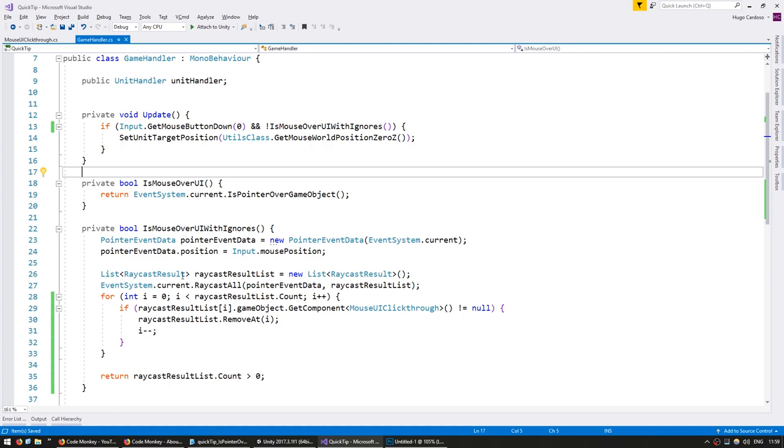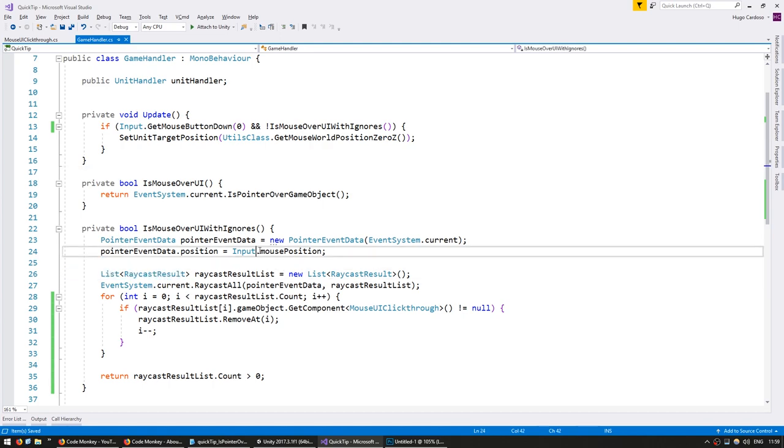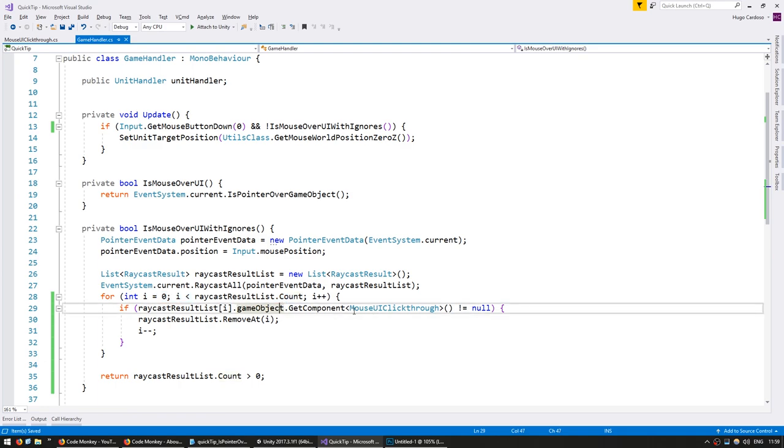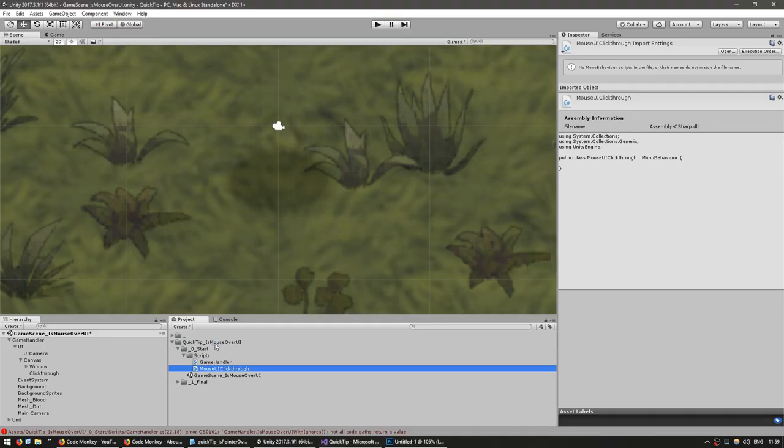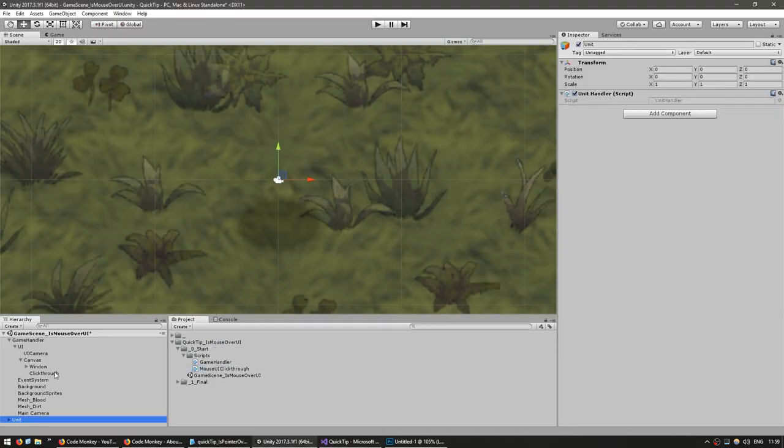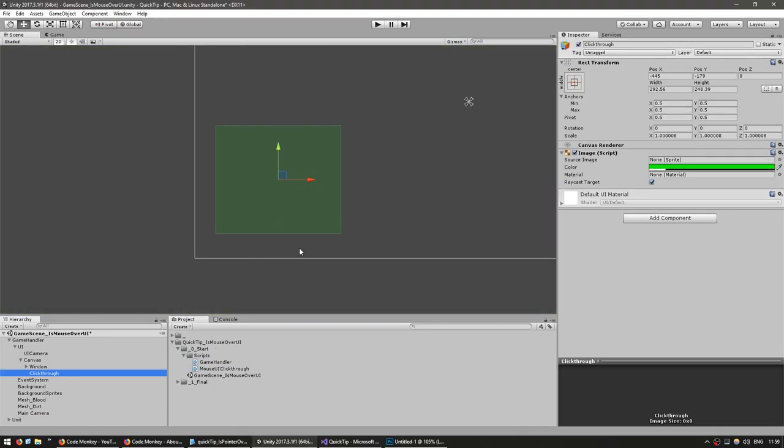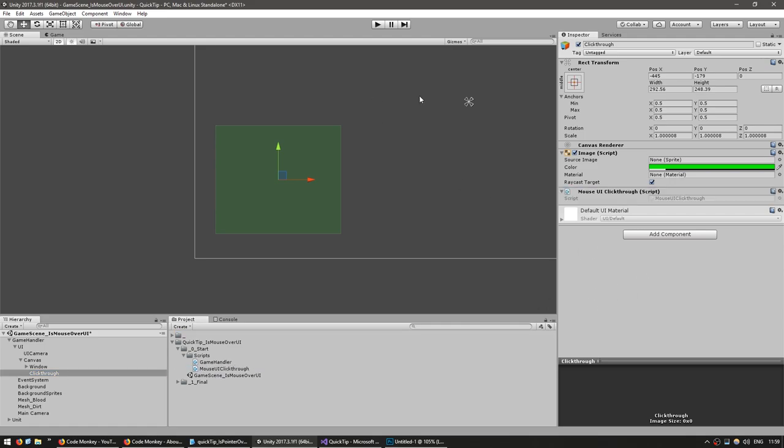And there you go. Right now this should do a raycast on the mouse position, go through all the raycasts that it hit, remove the ones that we want to click through, and in the end return if we still have elements on the list. So in here, go to the element that you want to click through and just add our dummy component and hit play.